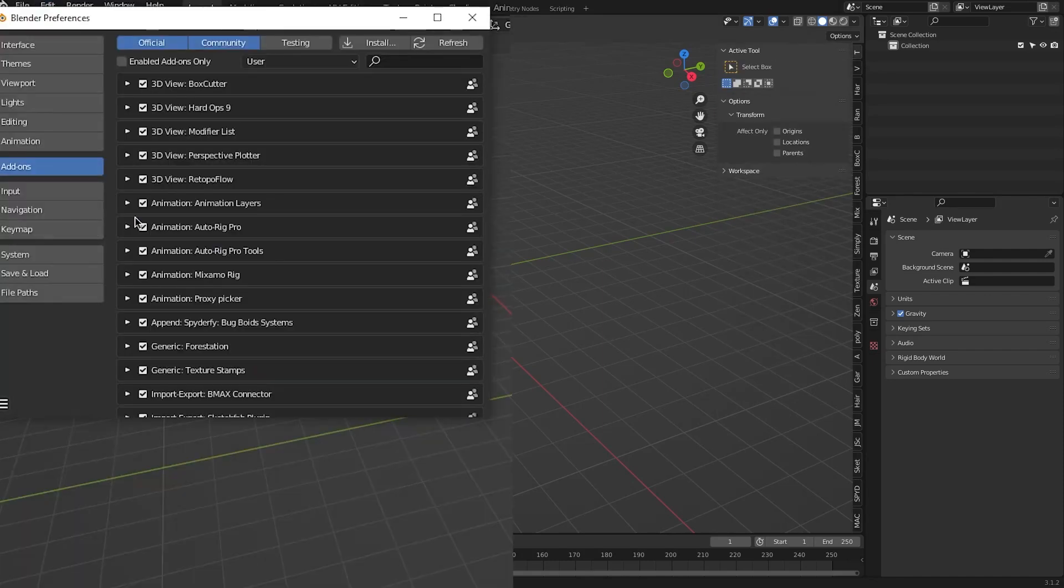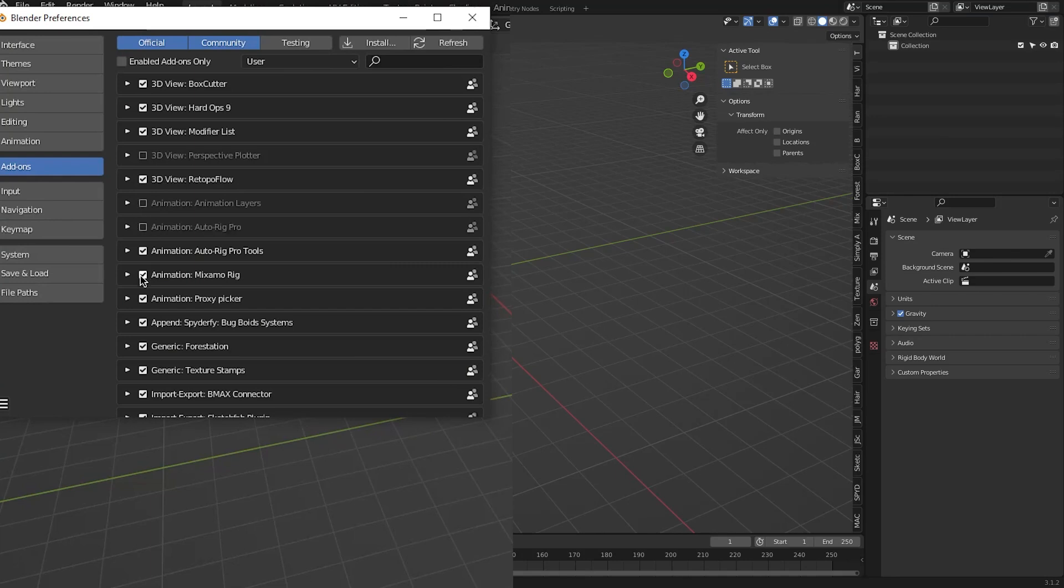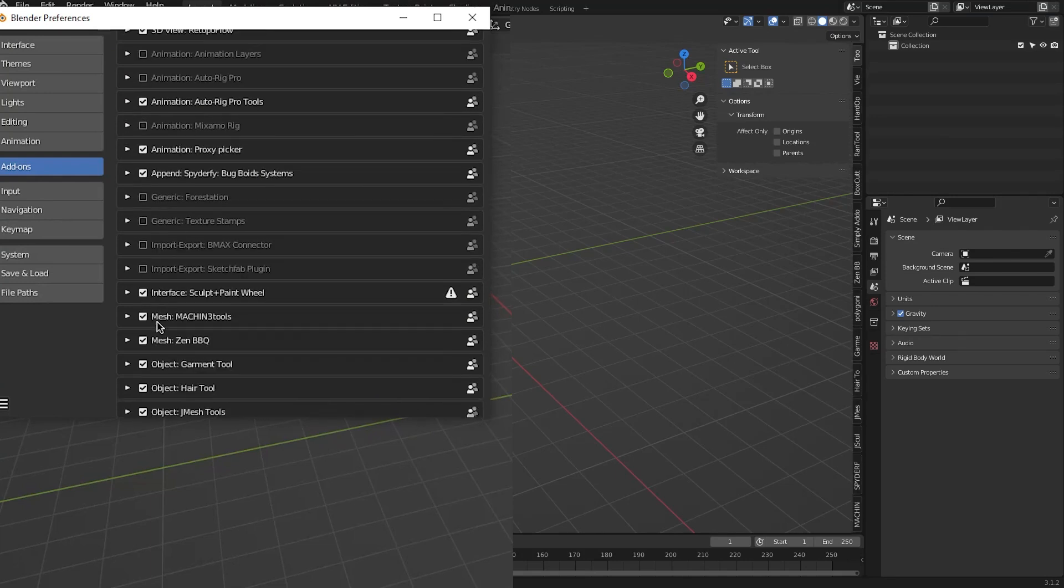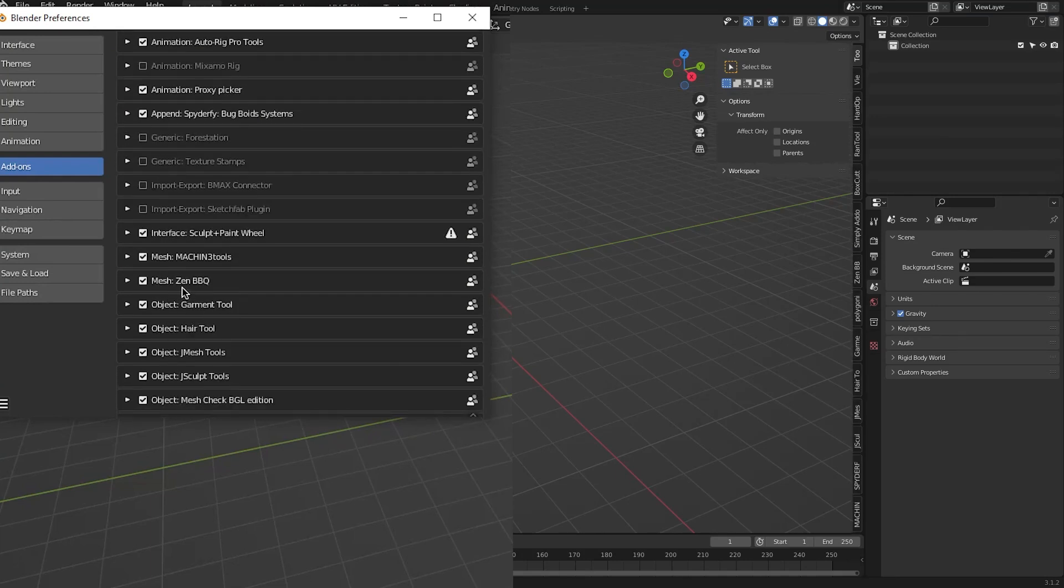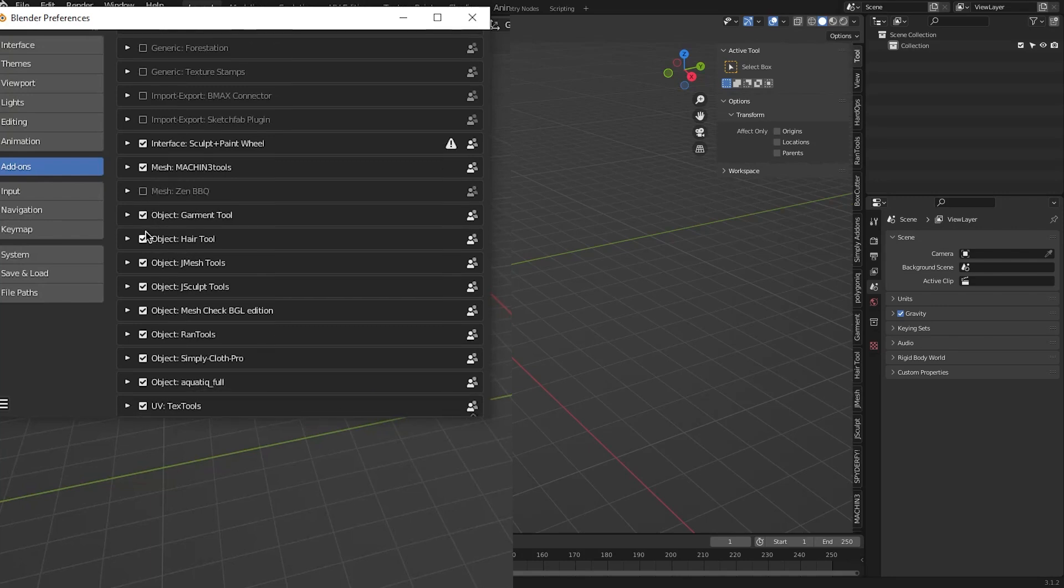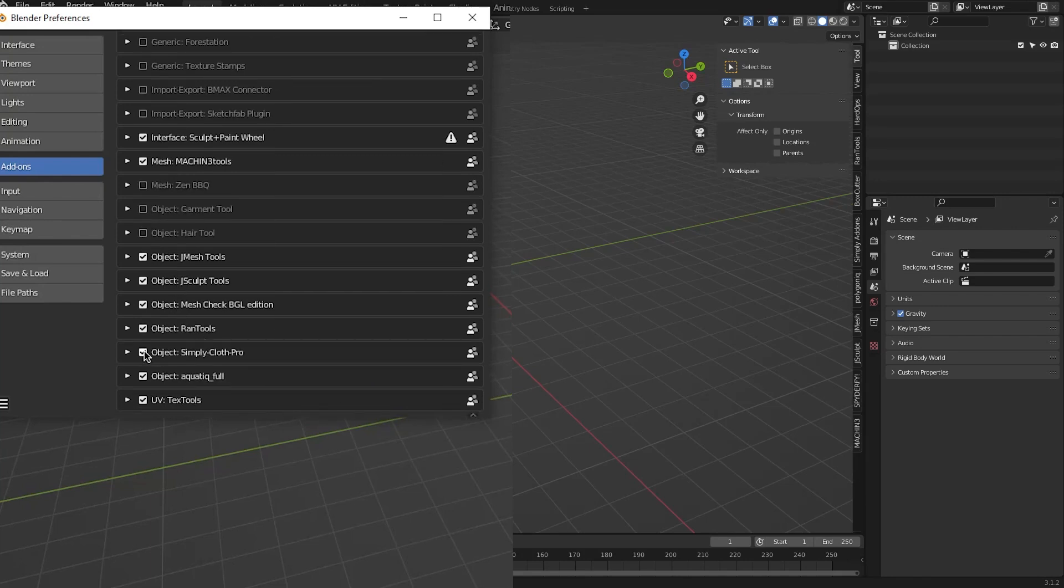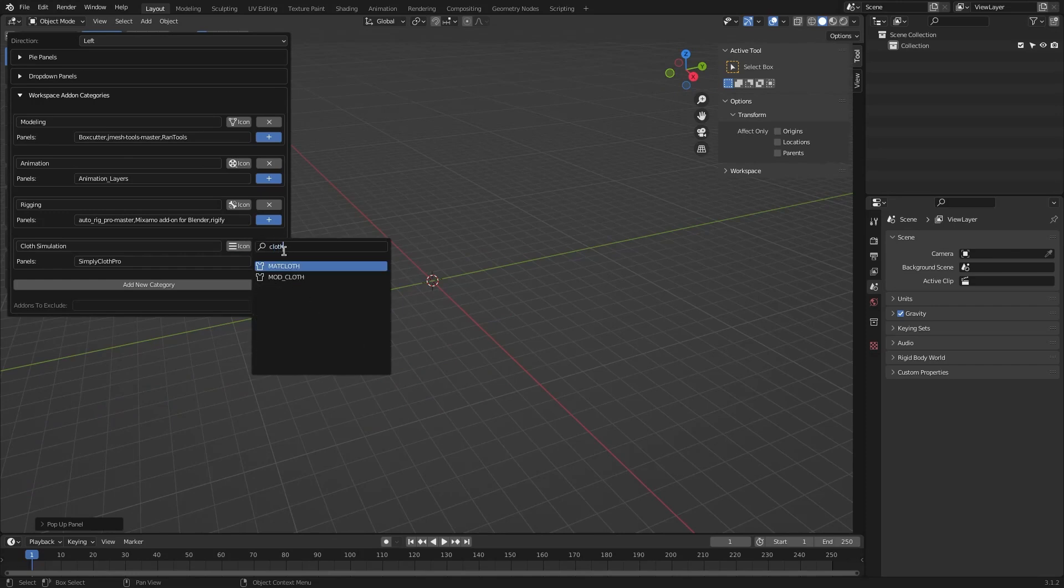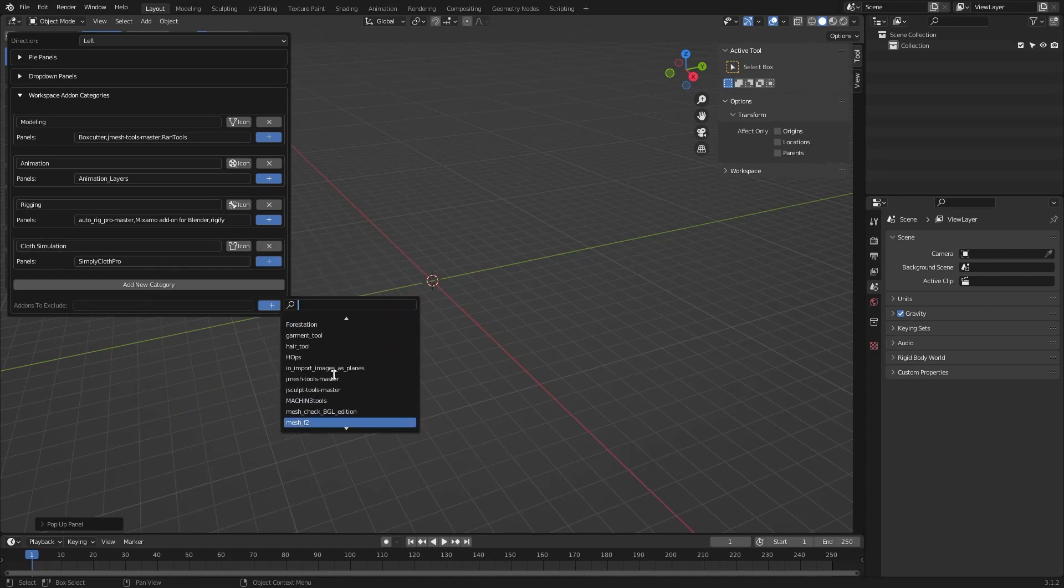One option you are left with is to go to the add-ons window and disable the ones you don't need on this particular session. But you might need them later on, so you will have to go back later and enable them each time. But there is another option to organize the add-ons on the end panel.